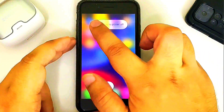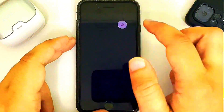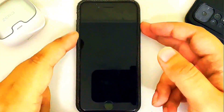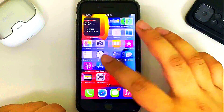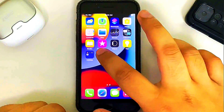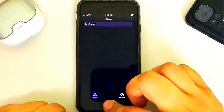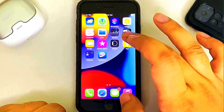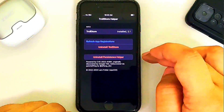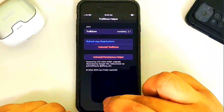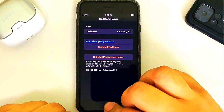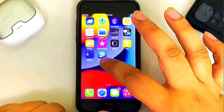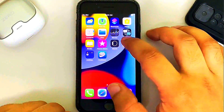At the end of this video we will simply turn the device off and turn it back on to see if TrollStore works. The device is now on and you can see TrollStore works perfectly fine.